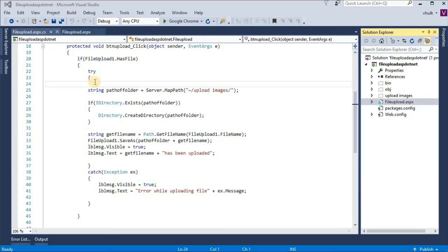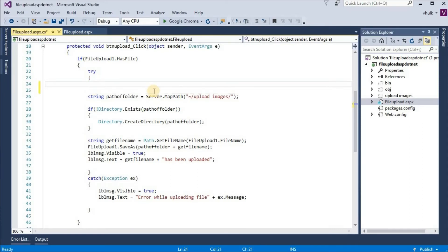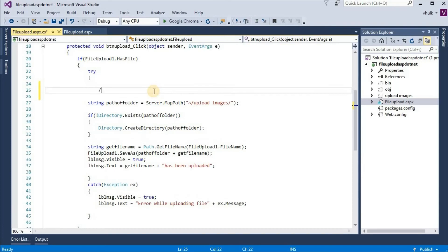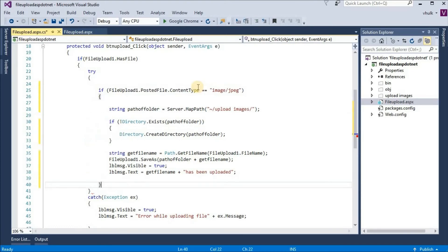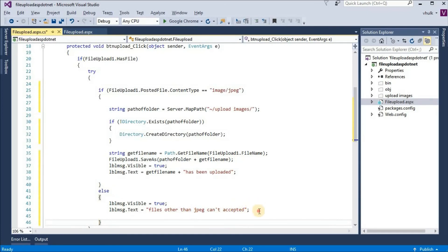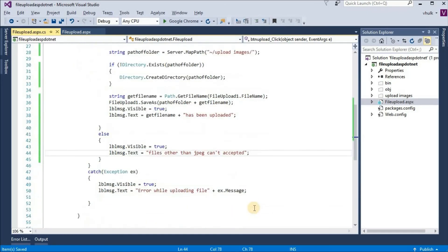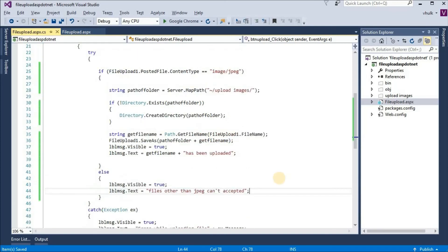We can upload specific file types by adding a condition. For example, if we want to allow only JPG files, we add an else block so that only image files with JPG format can be uploaded.